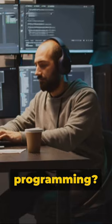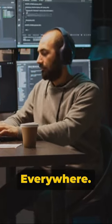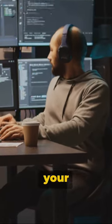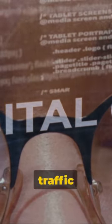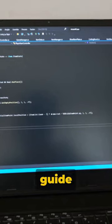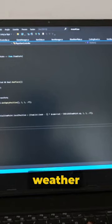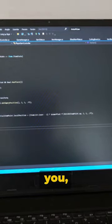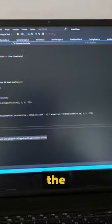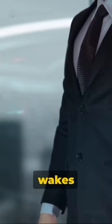Now where do we see programming? Everywhere. From your smartphones to your smart fridges. From social media to space exploration. It's in the traffic lights that guide you, the weather app that advises you, and even the coffee machine that wakes you.